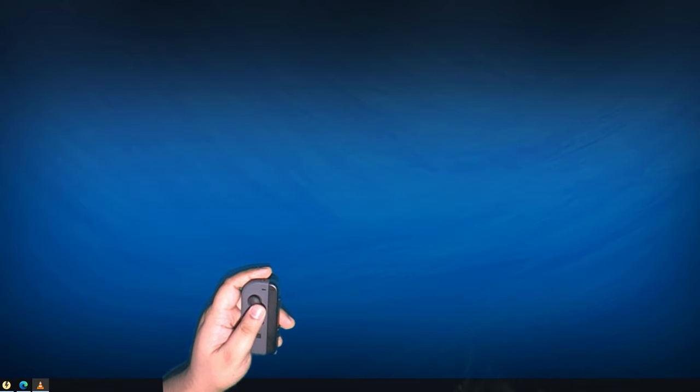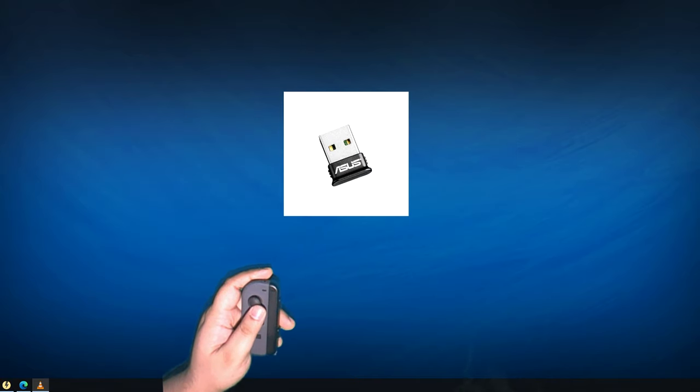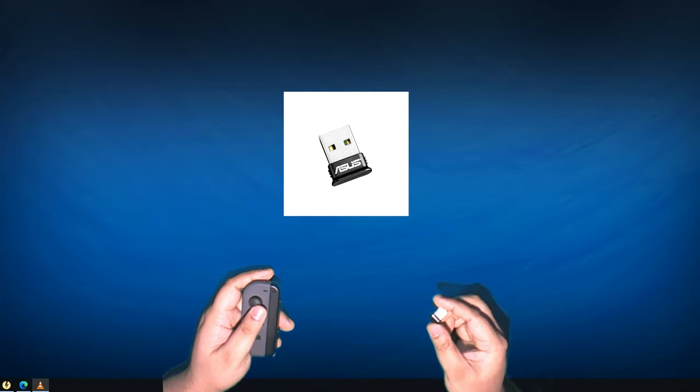You'll need a Bluetooth adapter, either one already inside your computer or an external USB adapter like this.